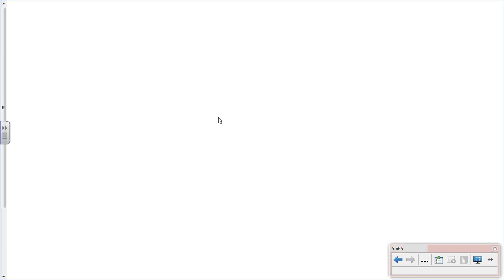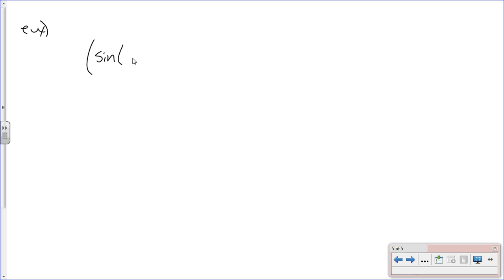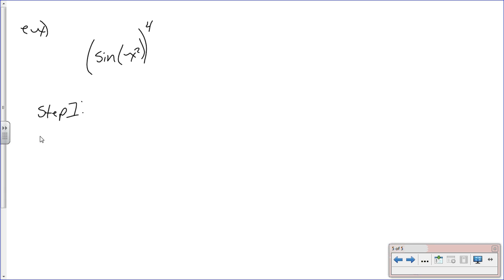Now what happens when you have a function inside a function inside a function? Here we have something to the fourth, with sine of x inside, and x squared inside the sine of x. So now we're going to have three steps: step one, step two, and step three.